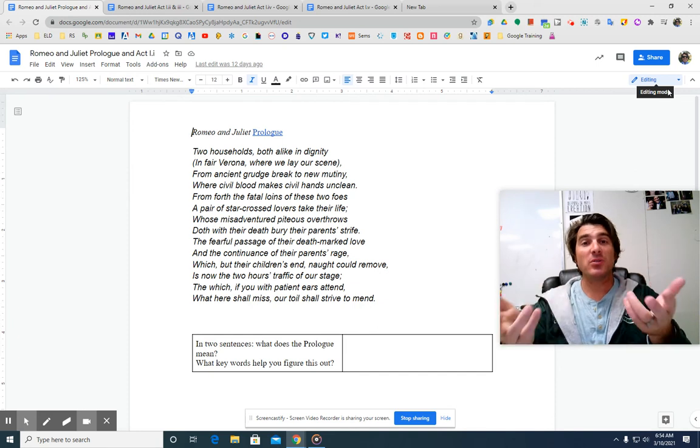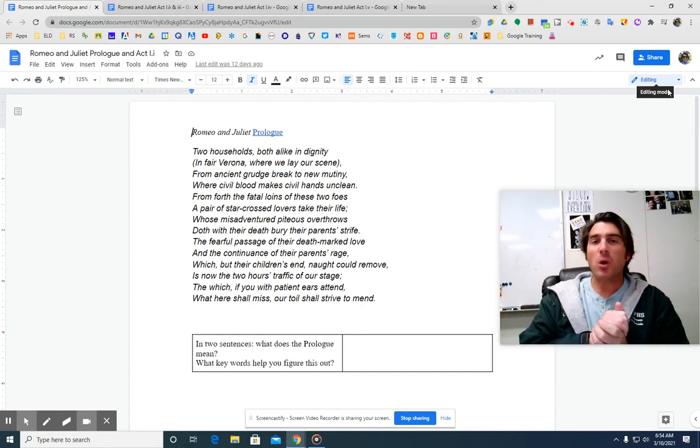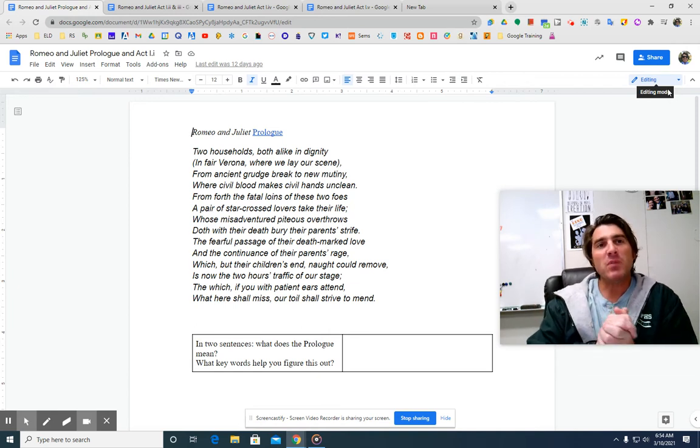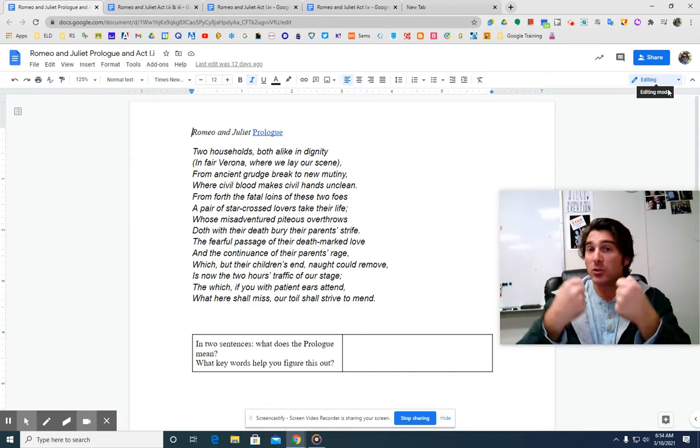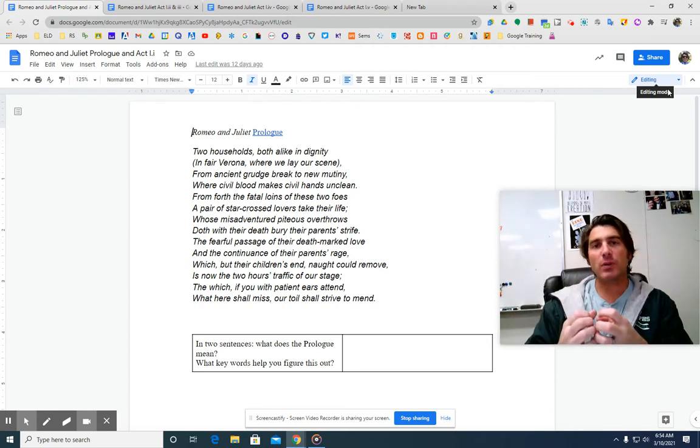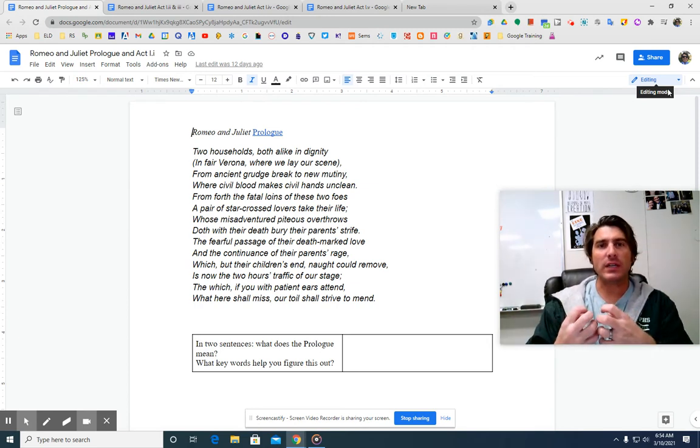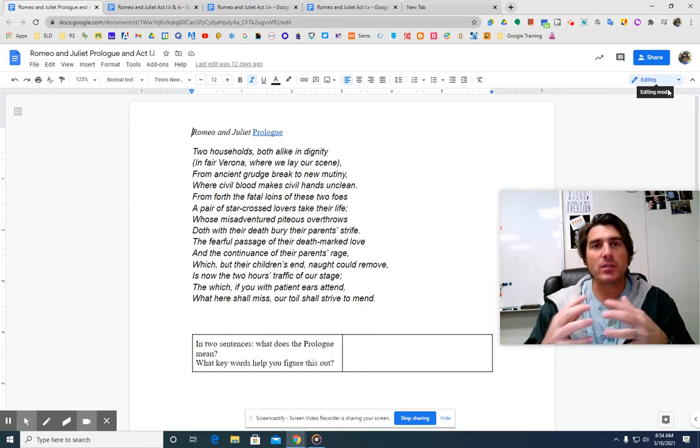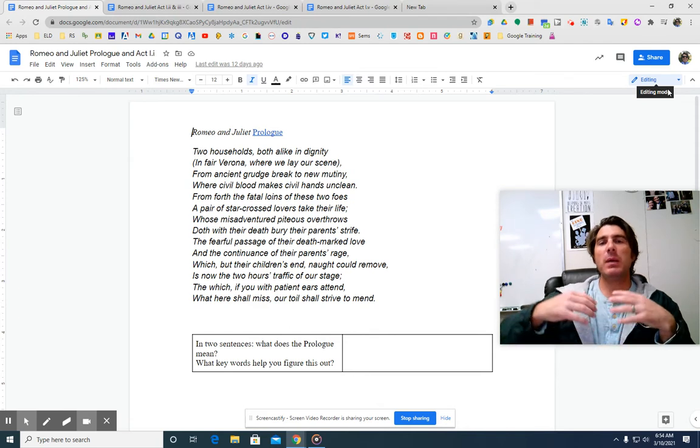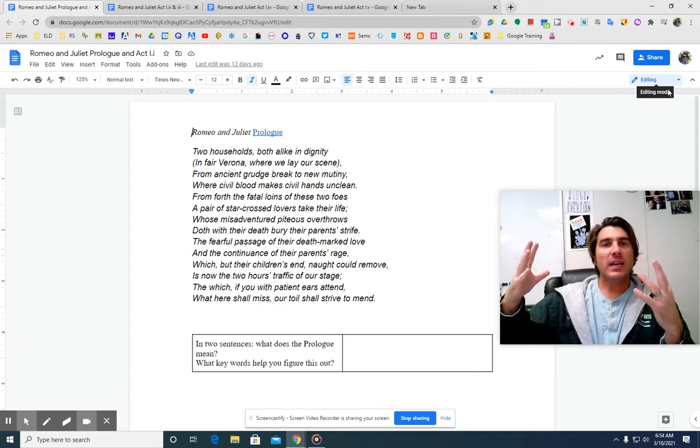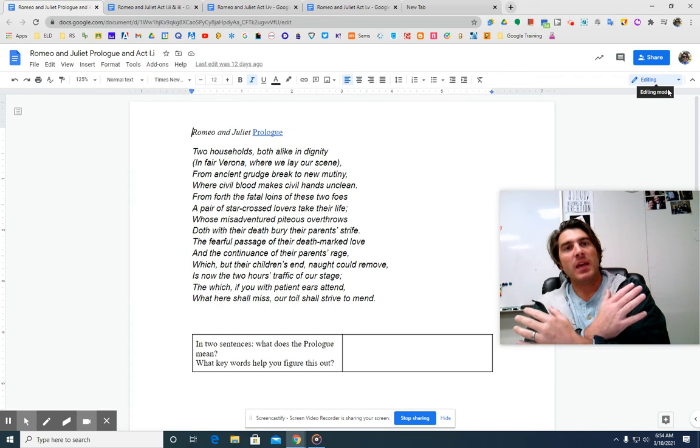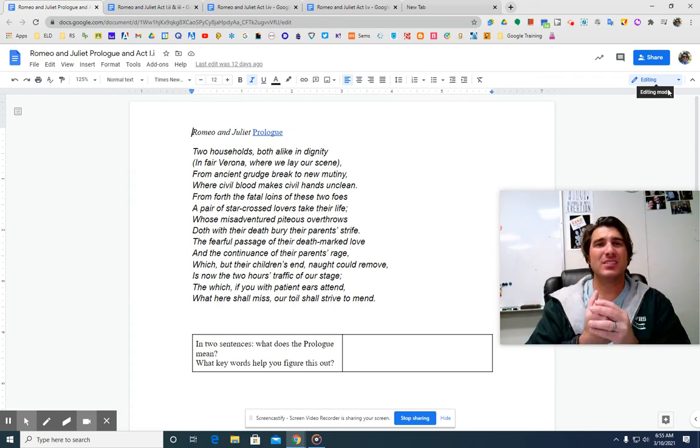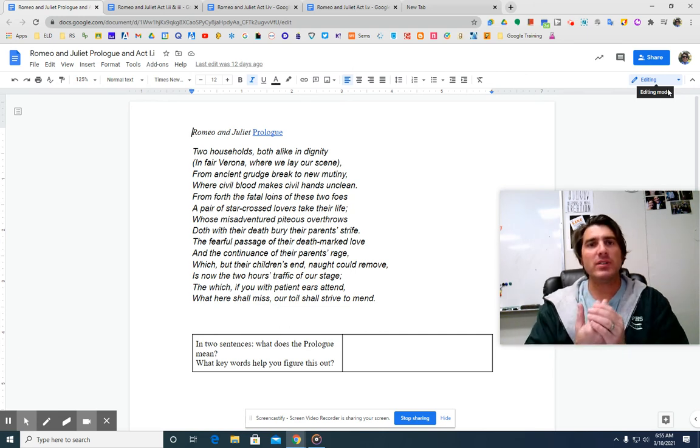The prologue very clearly, very simply says, look, here's the story of Romeo and Juliet. We have two foes, two households that are equal, both alike in dignity. And the children of these two foes, from the fatal loins, right? The loins, they're baby-making parts. They make these babies, and these babies fall in love.